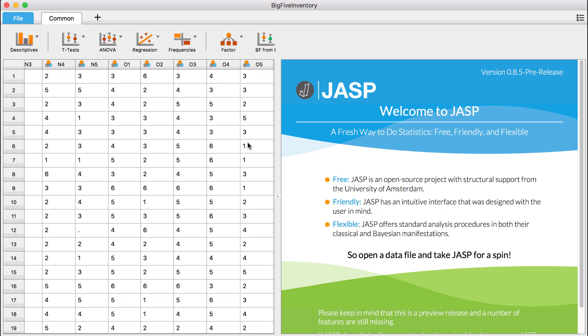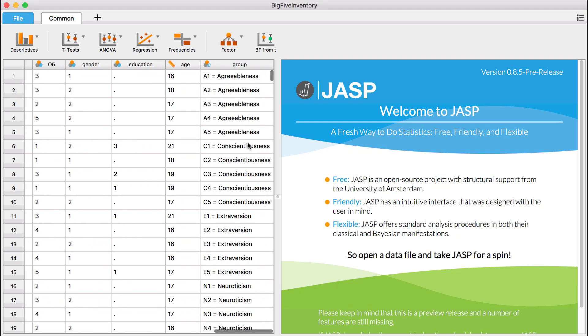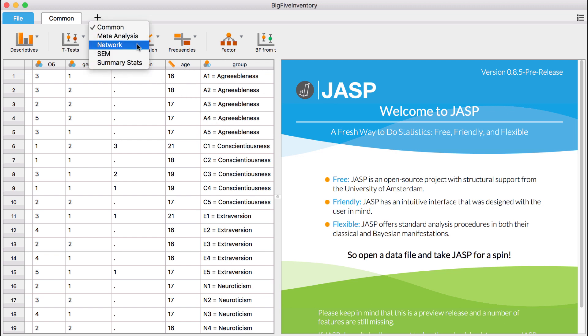This data also includes potentially important covariates, such as gender, age, and level of education. In this context, a possible research question could be whether the items for each of the five personality dimensions form separate clusters in a network.